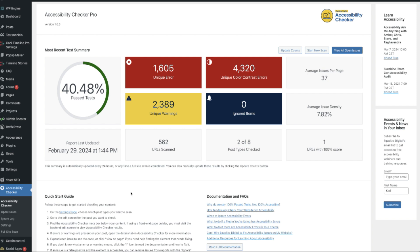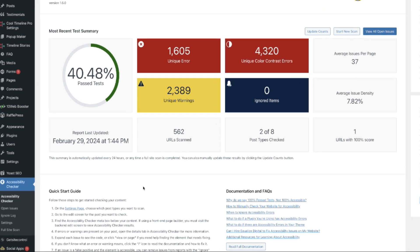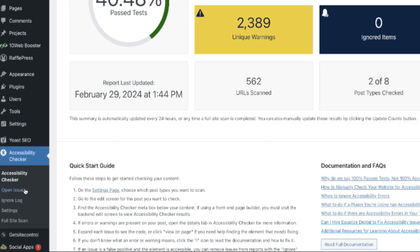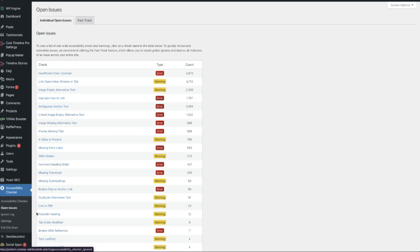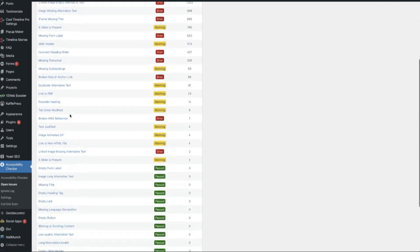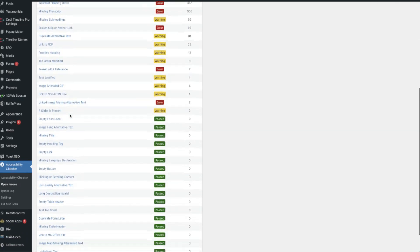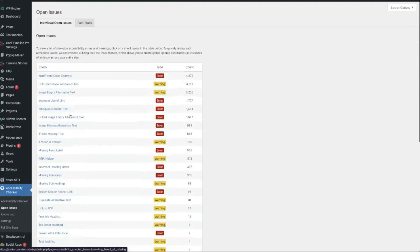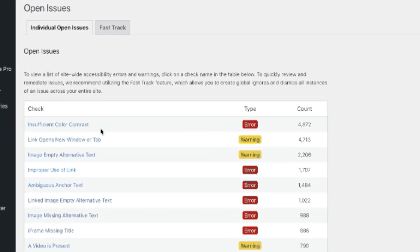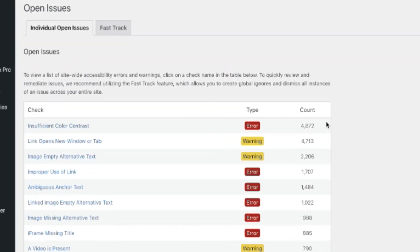When you're running Accessibility Checker Pro, you can go into your dashboard and navigate to Open Issues. When you do that, you'll see all sorts of things bucketed together, letting you know what's going on and what the biggest problems are. What we're looking for in this video is ambiguous anchor text.